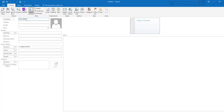I'm going to name mine Scam Likely and give it the email address of scam@likely.com. It doesn't matter what email address you give the contact as long as the contact has one, so you can make up anything you'd like. But you do need to make sure that it's in typical email address format, so make sure you have the at symbol and then a dot something at the end.